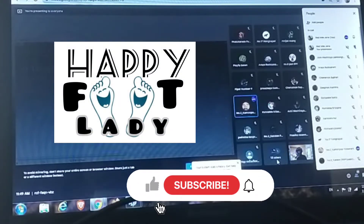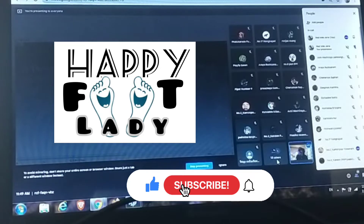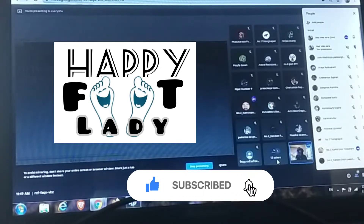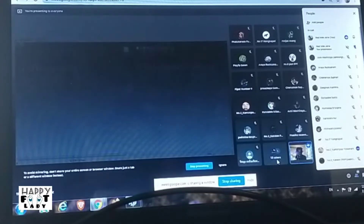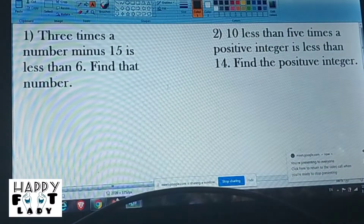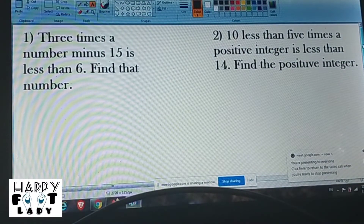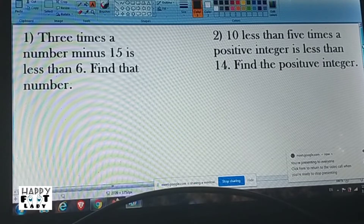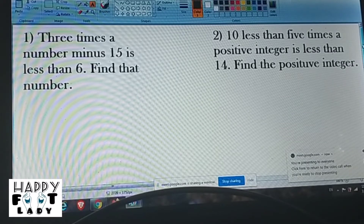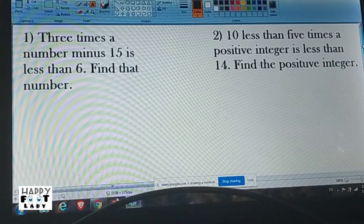Okay, so number one problem, let's start. We can study another lesson maybe next week. So we have number one — linear inequality in one variable word problems. Does everybody have your book? I'll share it on the screen if you do not have your book.